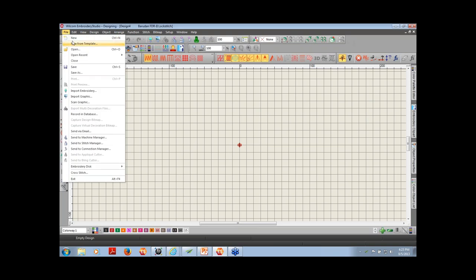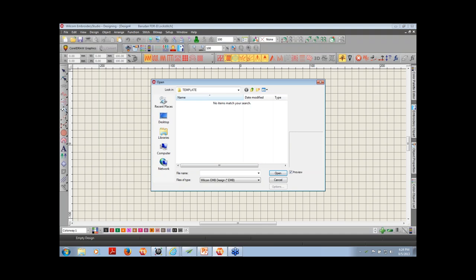The open command is found under File > Open. As with most software packages, if there's a keyboard shortcut it will be shown to the far right of the command, and if there's an icon associated with it, you'll see that to the left. I'm going to open an existing design — it's going to be a DST file, probably one of the most common stitch files out there — and we are going to add some text to it.